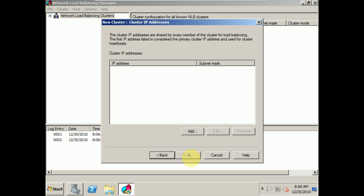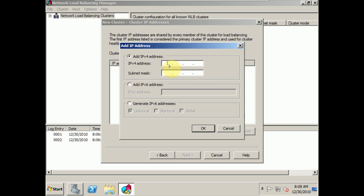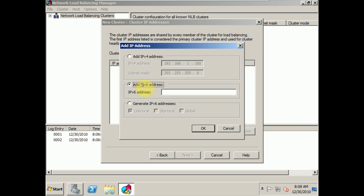Now we need a cluster IP — the address that is going to represent all of the servers in the background. I like that it's IPv6 ready. The address is generally going to be on the same subnet as the interface connected to it, so I'm picking an address ending in 100. With IP addresses you can use link local, site local, and global types. I don't see full support for all of IPv6 yet, so I'll stick with the IPv4 configuration.